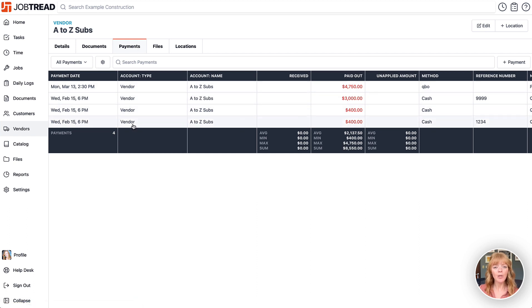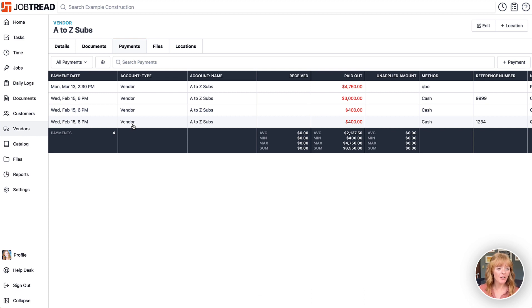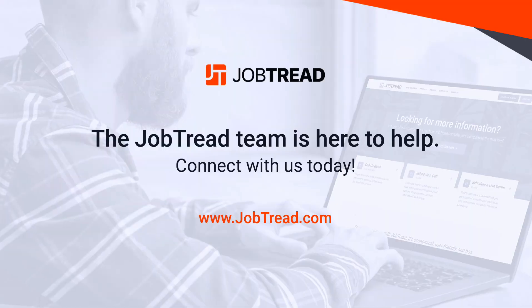We hope that this payment dashboard is helpful to you and that you can start keeping track of all of your incoming and outgoing payments so that everything is in one place and you make sure that everything is accounted for.